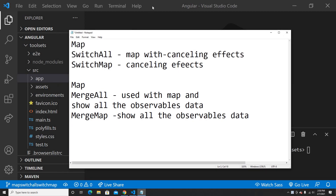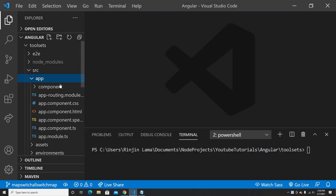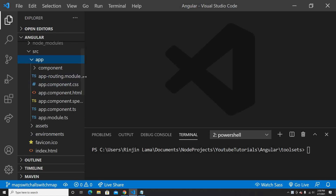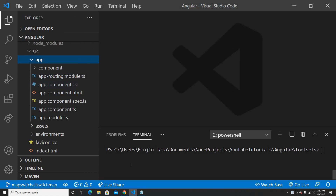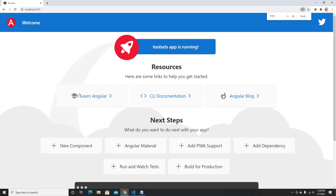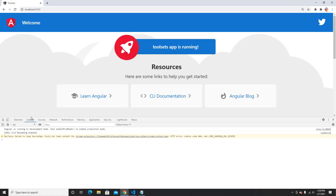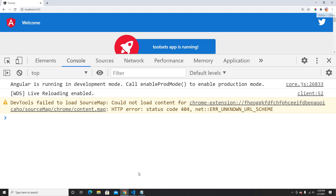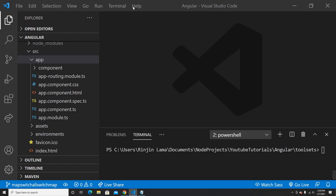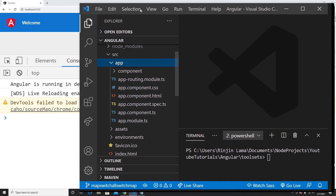Let's begin. I'm running my Angular app here and it's running at localhost 4200. I'm just gonna use the console for this — I'm not gonna show anything on the HTML part, because this is a very easy way to explain.